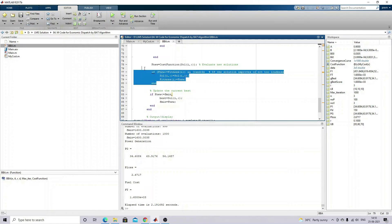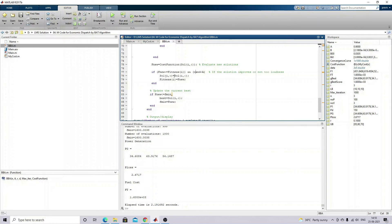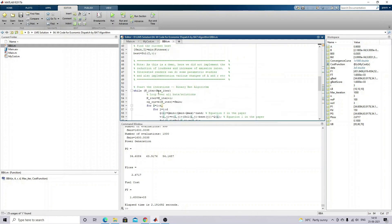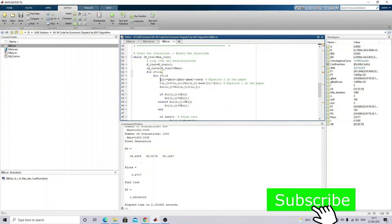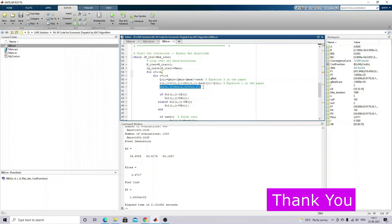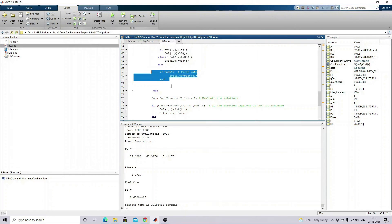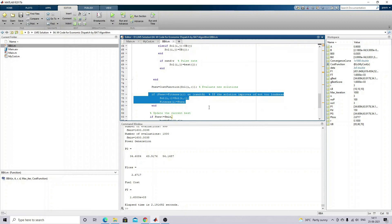Here we use the loudness factor as per the bat algorithm. Based on the loudness factor and the fitness, we update the solution and fitness of each solution. Finally, check the new solution against f_minimum - the previous minimum solution. If this condition is true, update accordingly. This repeats up to the maximum number of generations, updating frequency, velocity, solution, power generation limits, pulse rate, and loudness factor each time.